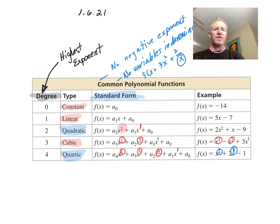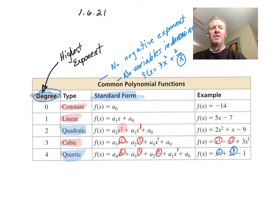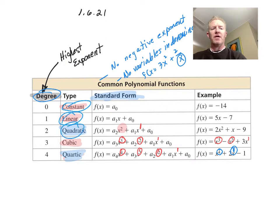So three things to get from this section: first, how do we find the degree — it's the highest exponent. Second, based on that highest exponent, what do we name it? Those are the names you need to know.